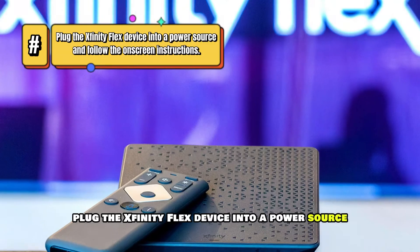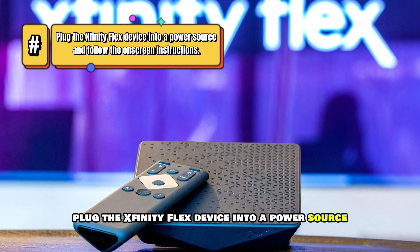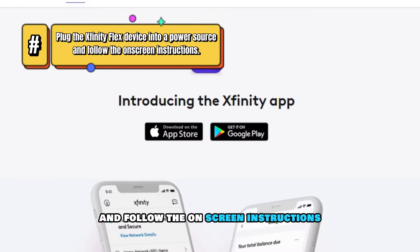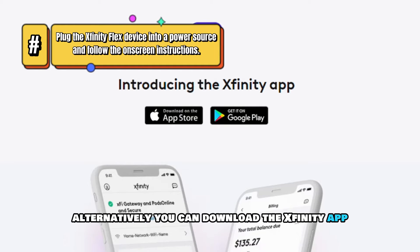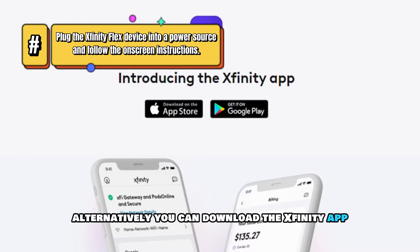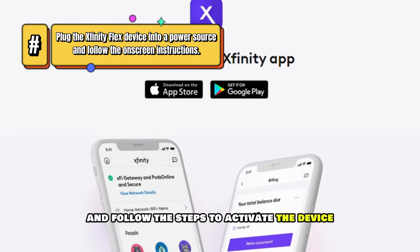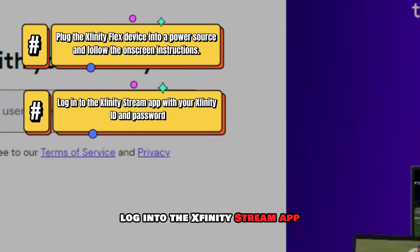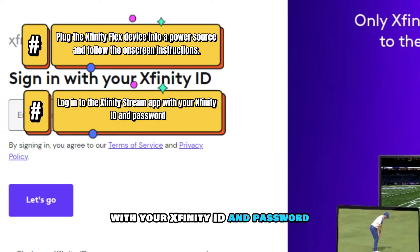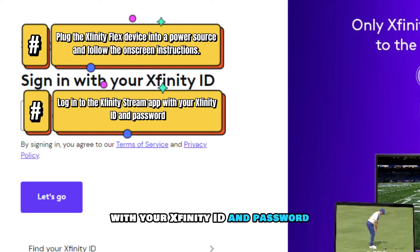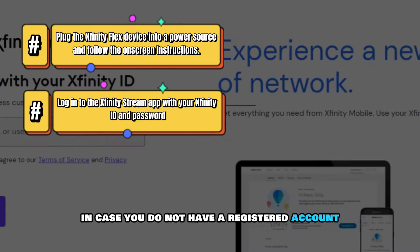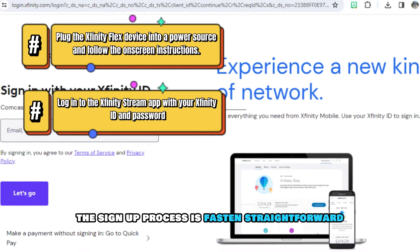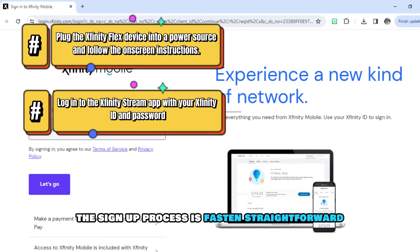Plug the Xfinity Flex device into a power source and follow the on-screen instructions. Alternatively, you can download the Xfinity app and follow the steps to activate the device. Log in to the Xfinity Stream app with your Xfinity ID and password. In case you do not have a registered account, the sign-up process is fast and straightforward.